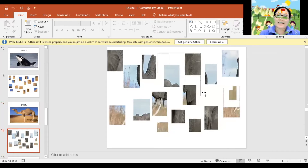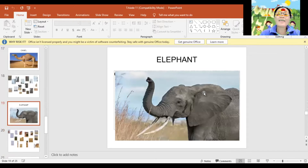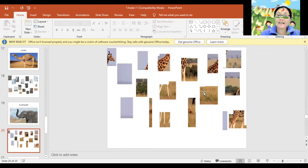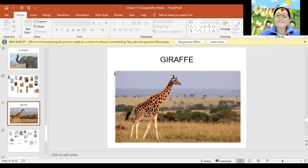And how about this one? Let's find out what animal is this? Elephant. Again, Elephant. Very good! The next one. Can you guess what animal is this? Giraffe. Again, Giraffe. Very good!